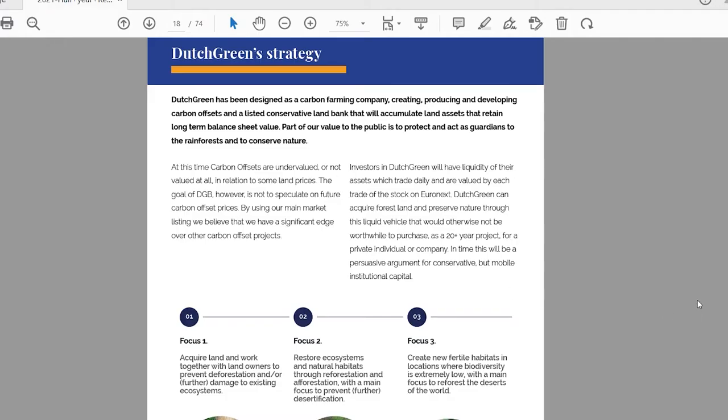As many do, they lay out this thesis for rising prices in carbon credits, that carbon offsets are undervalued, that the price will go up. So that's basically the thesis for all of these companies. This is their argument why you should buy their company, because they're going to create offsets and the offsets are going to rise in price.